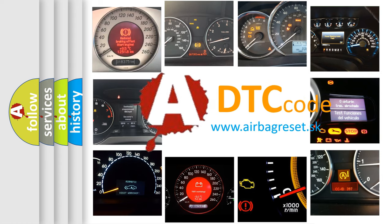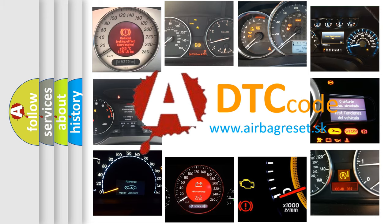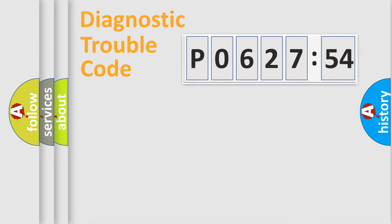What does P062754 mean, or how to correct this fault? Today we will find answers to these questions together. Let's do this.